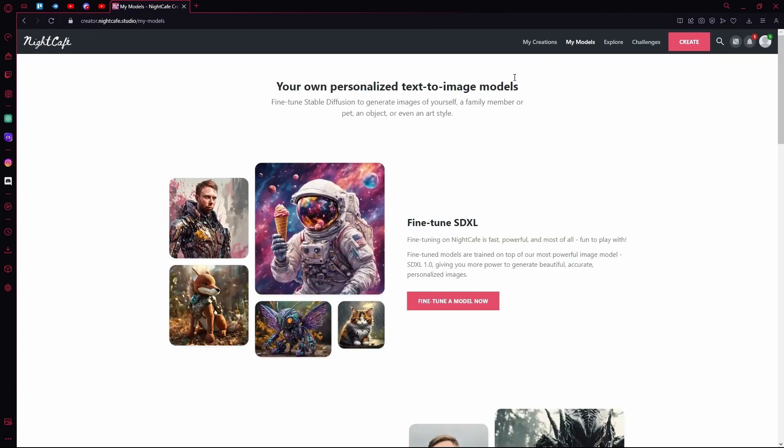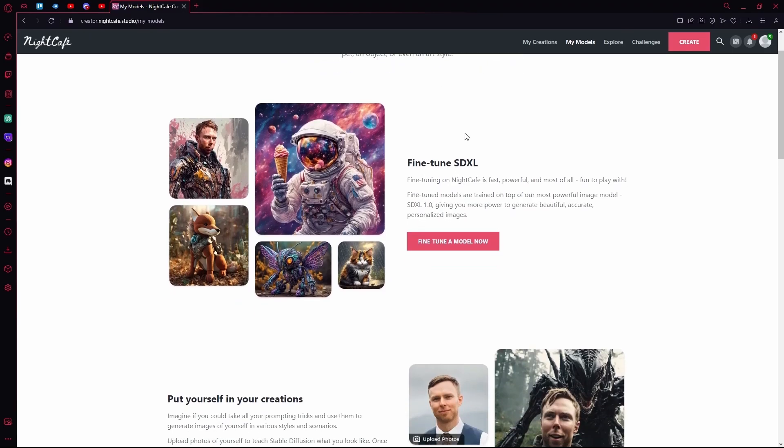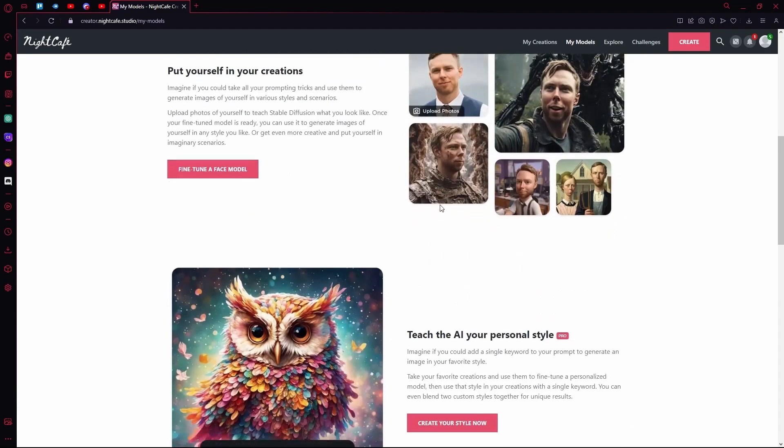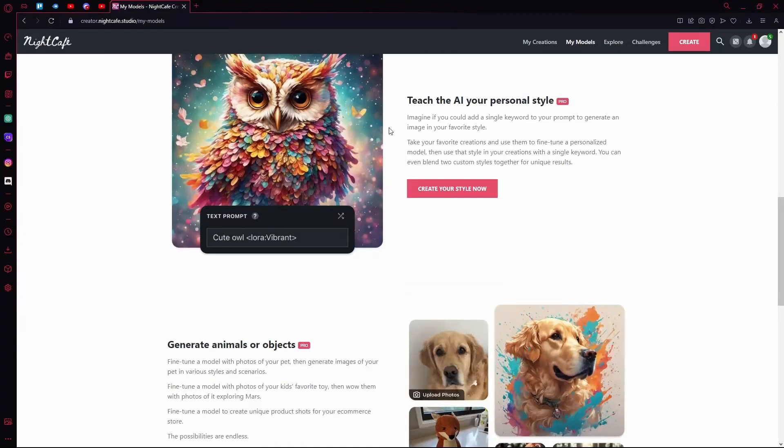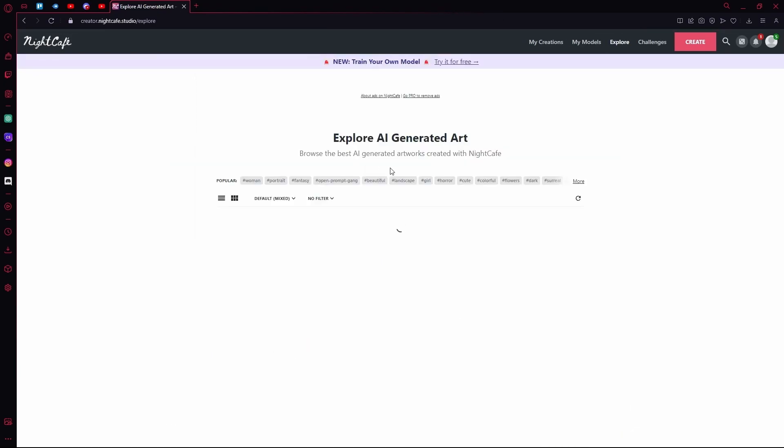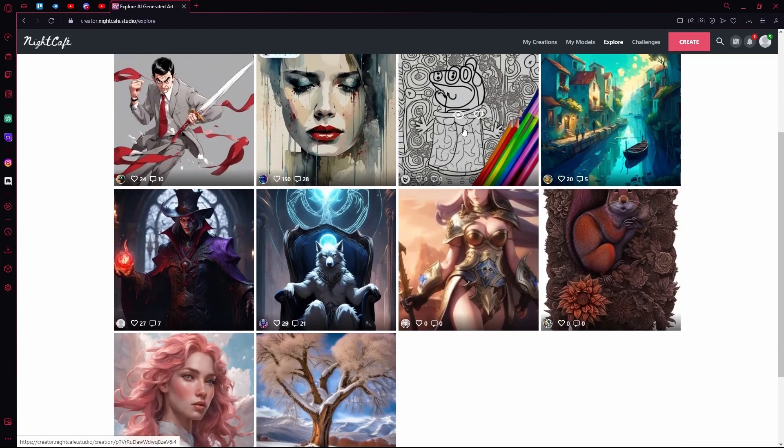After that is the My Model tab. You can see the models that you have trained using Nightcafe. Next is the Explorer page. Over here you can explore community generated art.